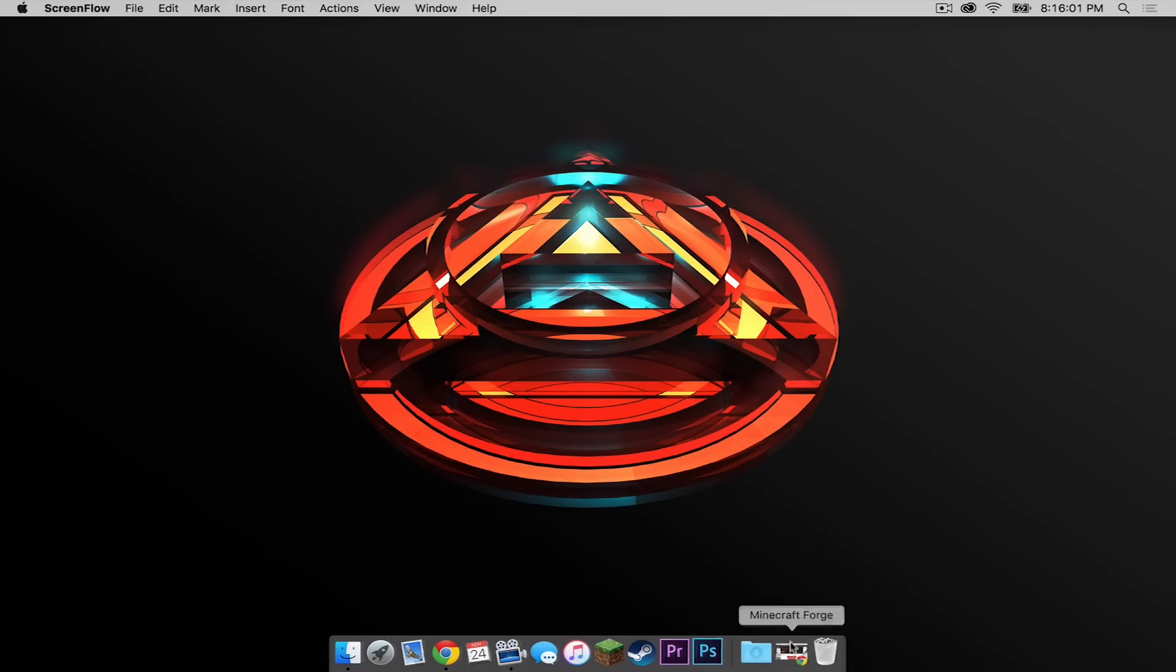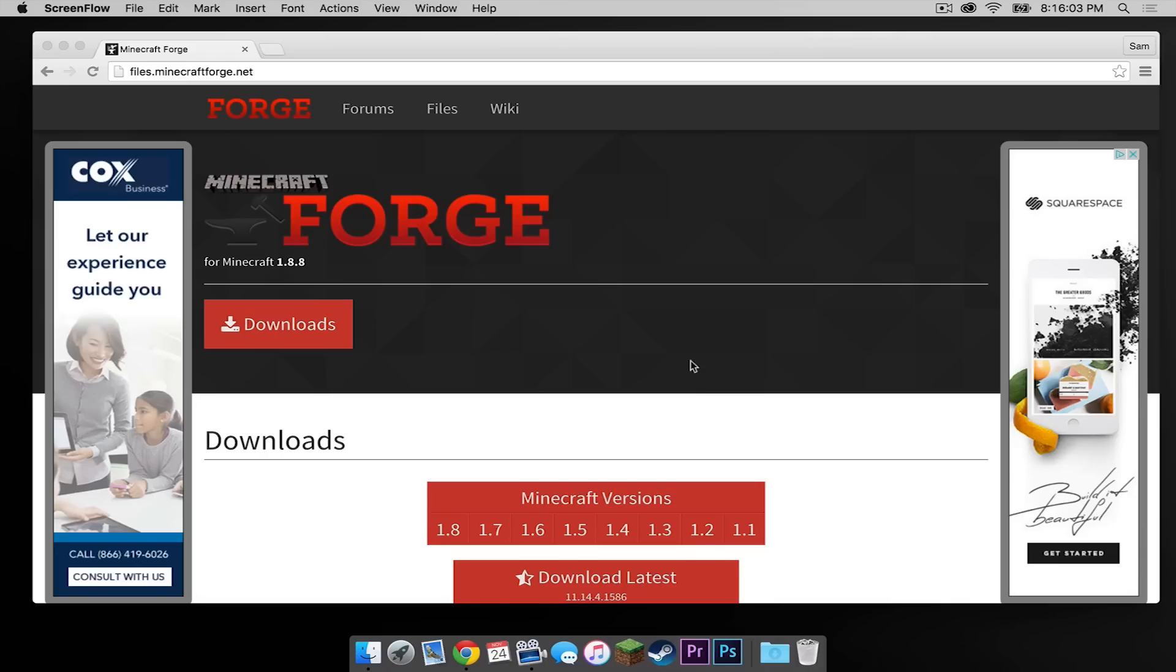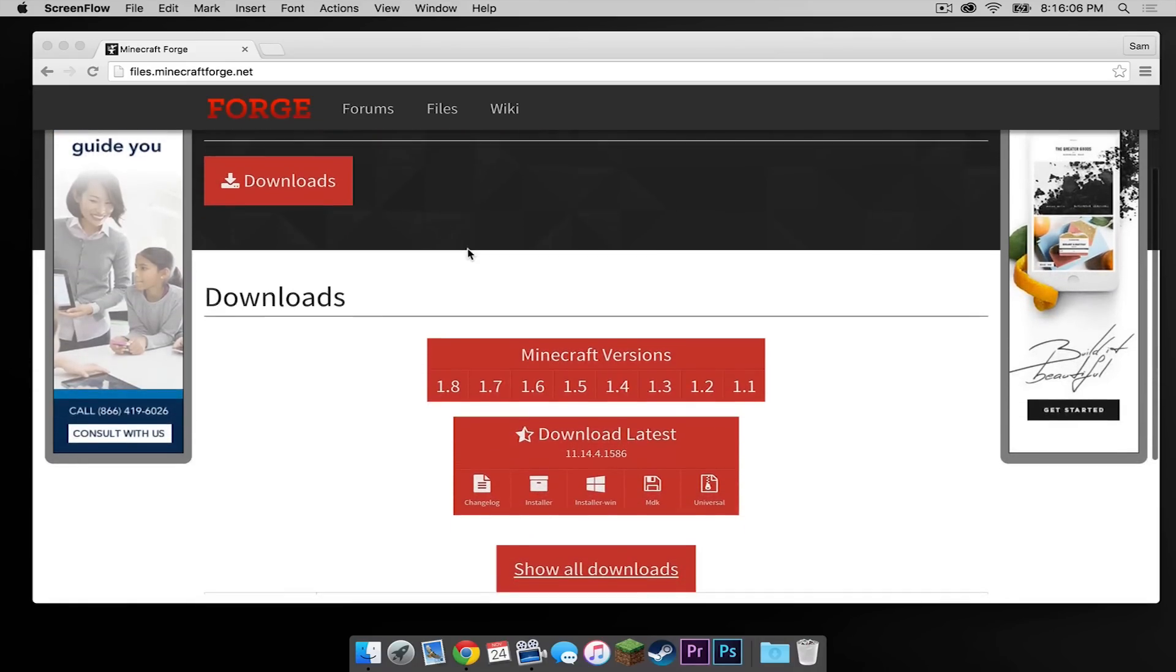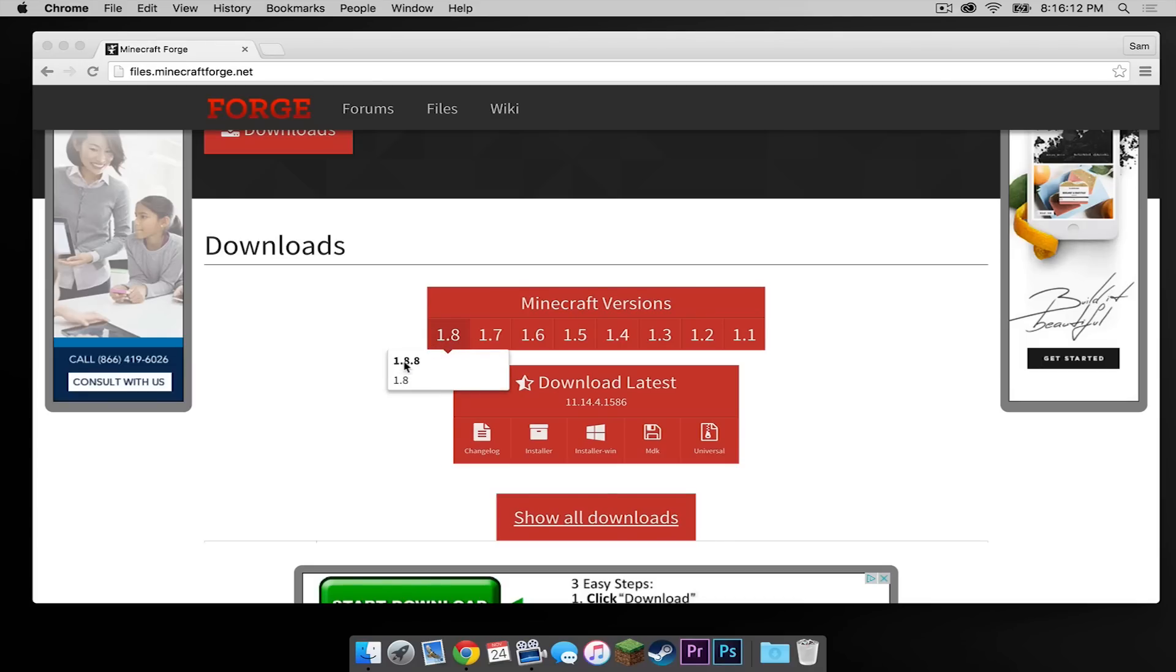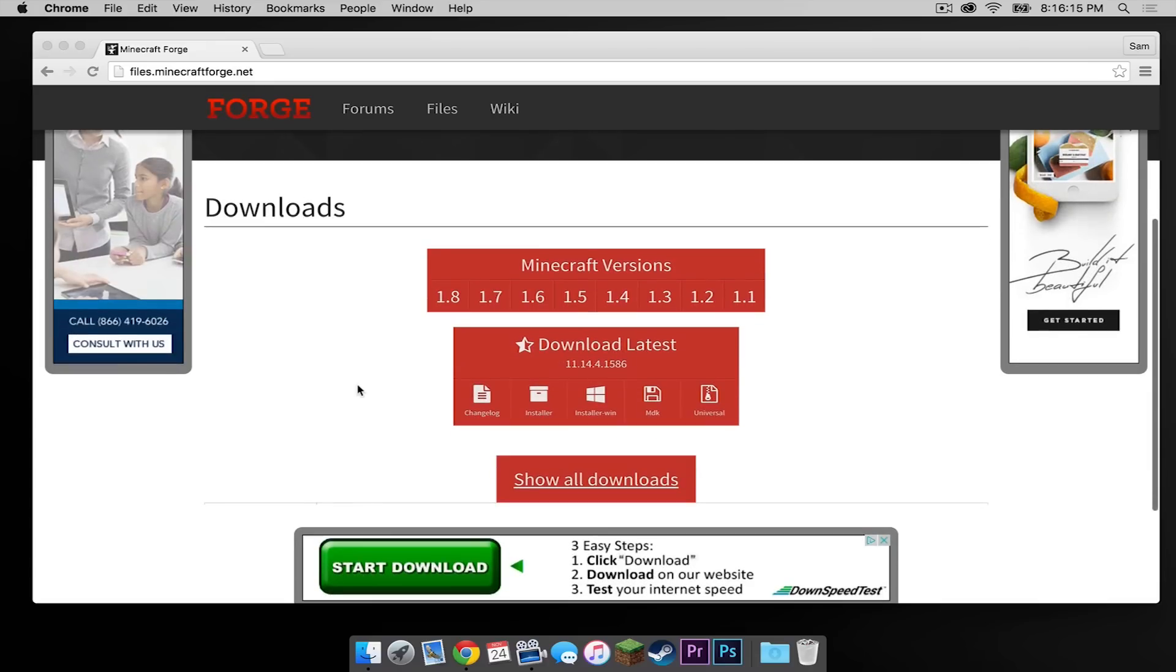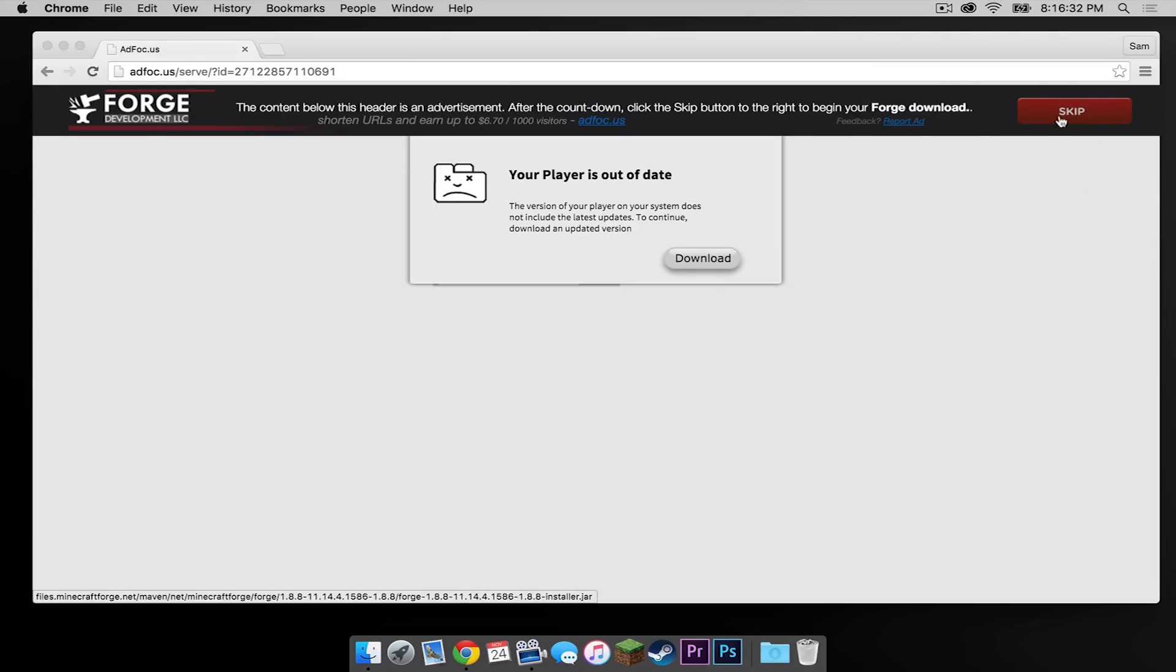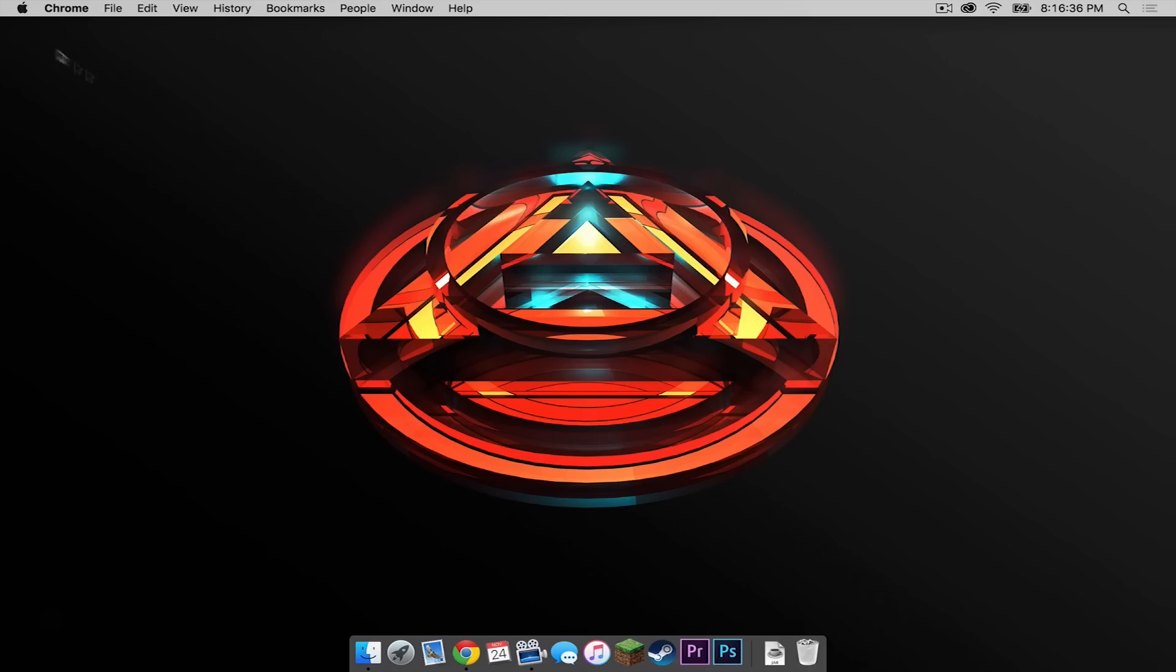So the first thing you have to do is go to the first link in the description below, files.minecraftforge.net. Under Minecraft versions drag your mouse cursor over 1.8 and make sure 1.8.8 is bolded. Once that is bolded, head down under download latest, click installer. This will take you to an ad focus page and your download link will appear in the upper right hand corner. Once it has appeared, press skip and Forge will download.